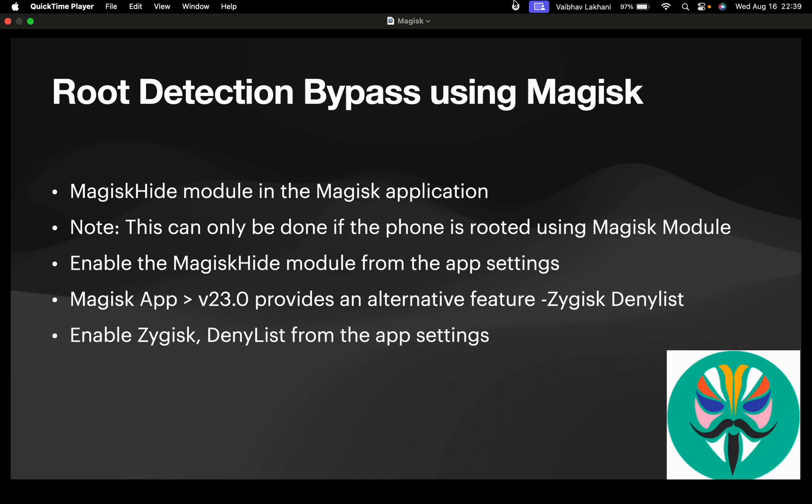Hello all. In this video, we are going to have a look at how you can bypass root detection using Magisk.